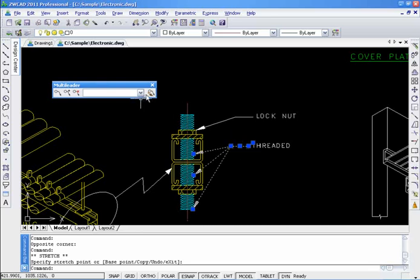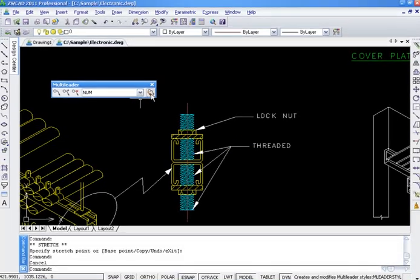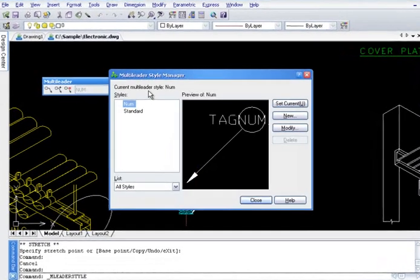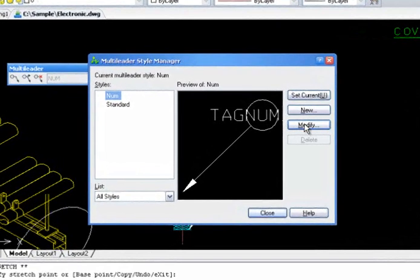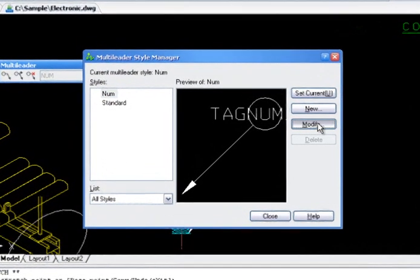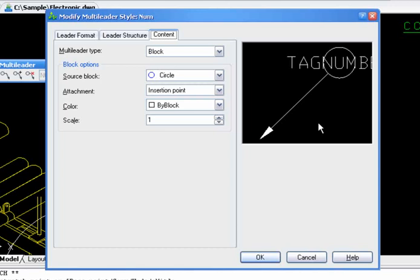With the new Multilader Style Manager, we can create or modify multilader styles to control the appearance of multiladers. It is similar to defining dimension styles, table styles, and text styles.